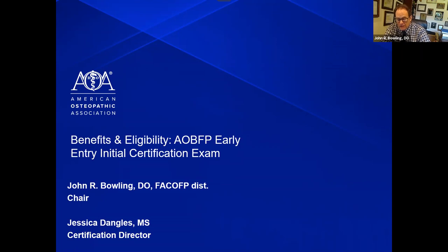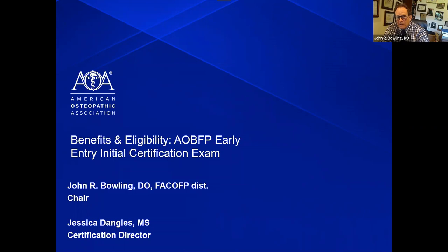Before I turn it over to Jessica to walk us through the process of EEIC, I would like to take a few minutes to outline the organizational makeup of the AOBFP and the osteopathic certification process. The AOBFP, American Osteopathic Board of Family Practice, is composed of nine osteopathic physicians. All of us are certified in family practice and osteopathic manipulative therapy treatment by the AOA. We are a volunteer board. We receive no salary for our work and spend many hours of our personal time assuring that AOA/AOBFP certification is rigorous, clinically relevant, and affordable.